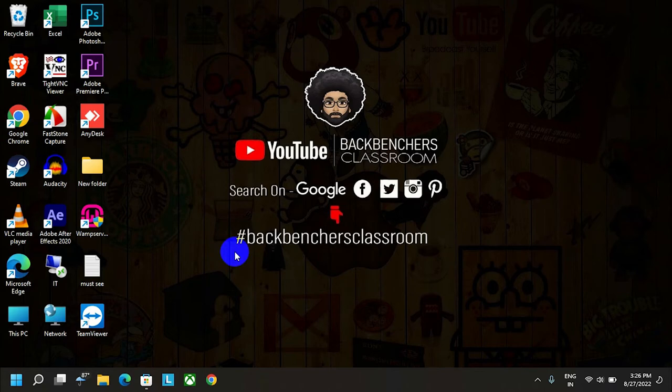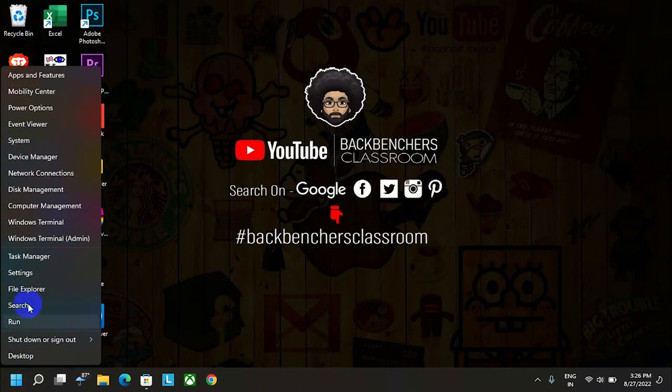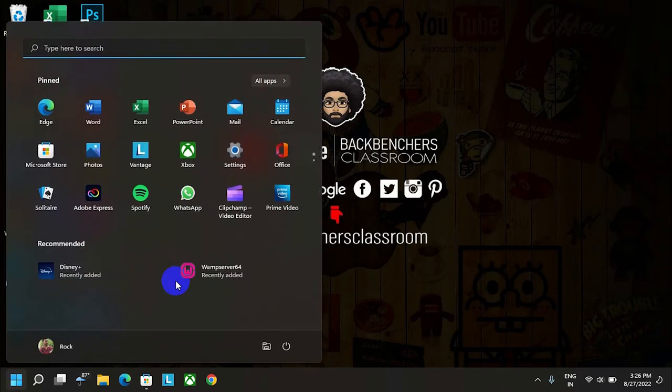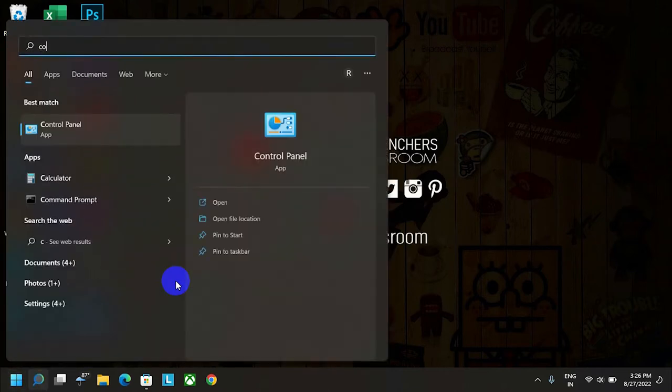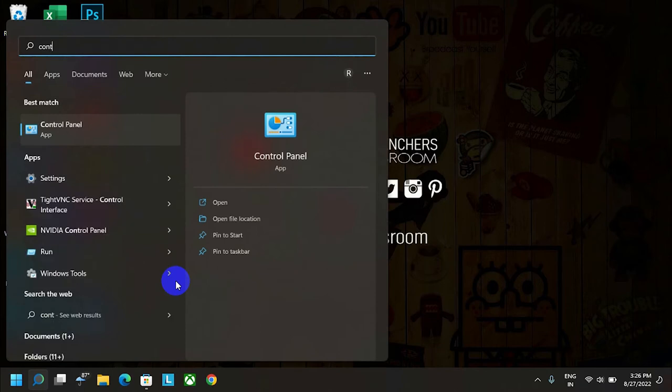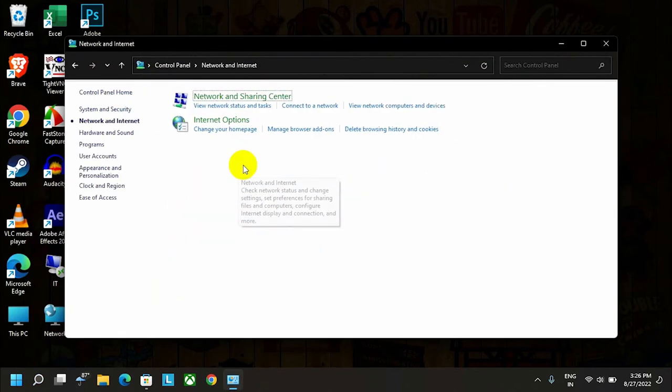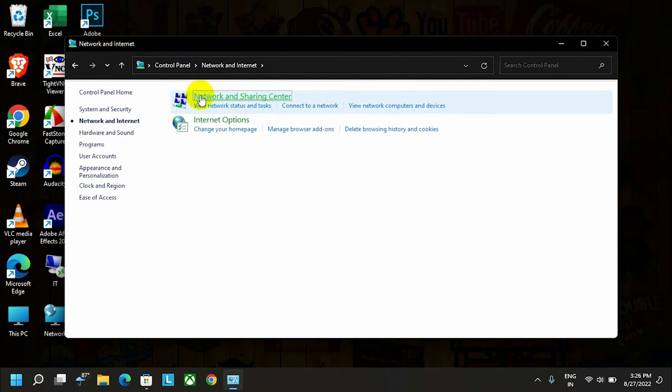First, we have to go to the network settings. Open Settings or simply go to Control Panel, whatever you prefer. Now go to the Network and Internet option, then click on Network and Sharing Center.